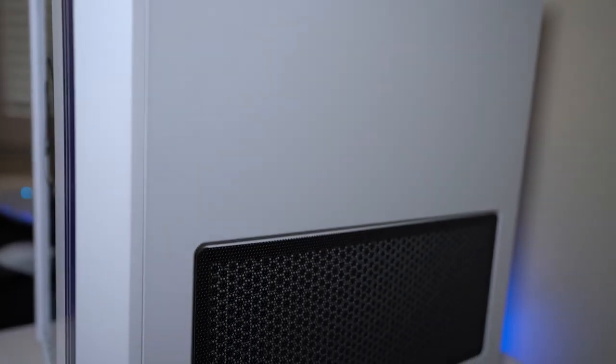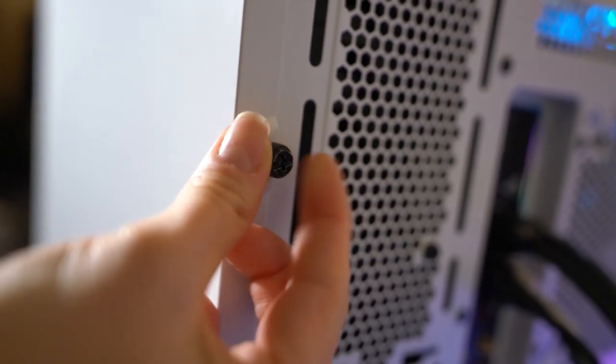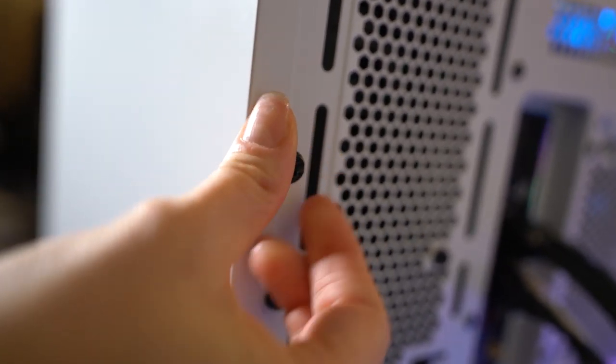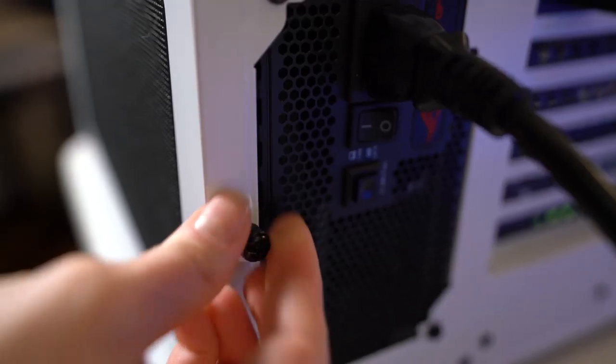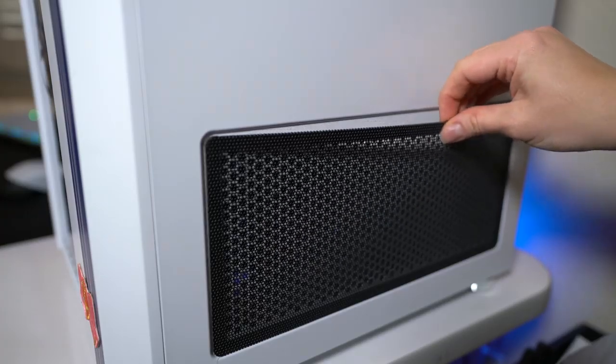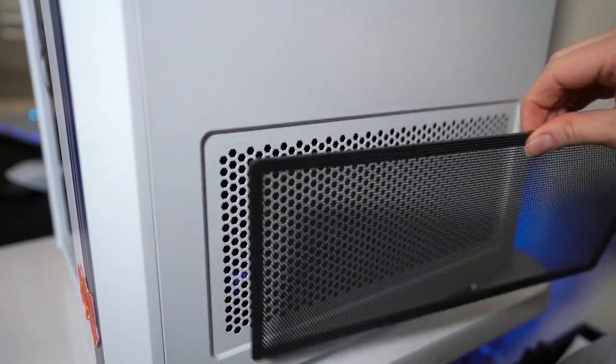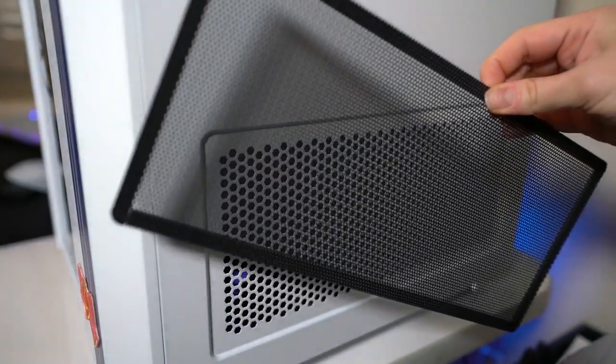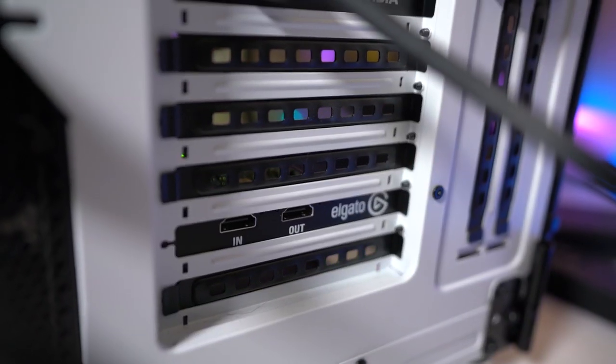The dual compartment includes a plain cover on the back side. This is stainless steel. It's in place with a couple of thumb screws, and this also has a magnetic dust filter. And then we move on to the back.